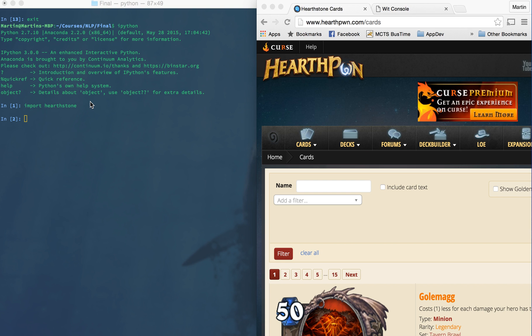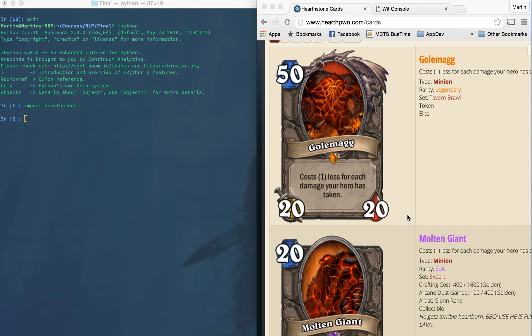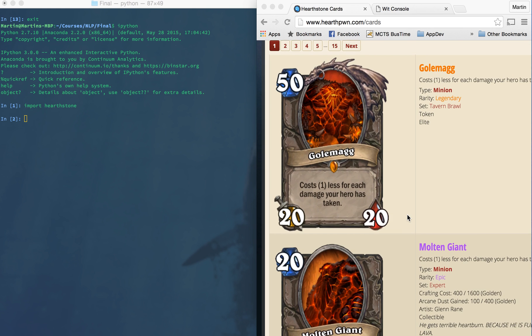Basically what this is going to do is allow us to run the library's functions and look up cards, either single card stats or cards by group, in a natural language fashion. On the right here you can see an example of a Hearthstone card. The important stats are the cost in the upper left, the attack in the bottom left, and the health in the bottom right.